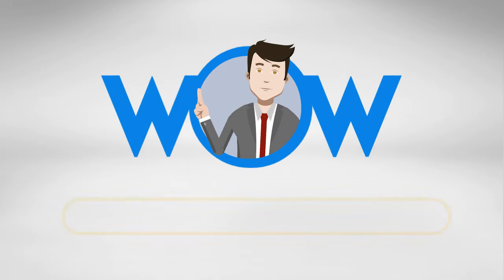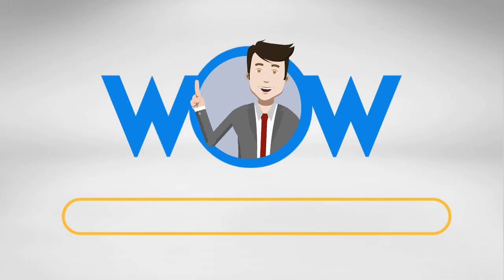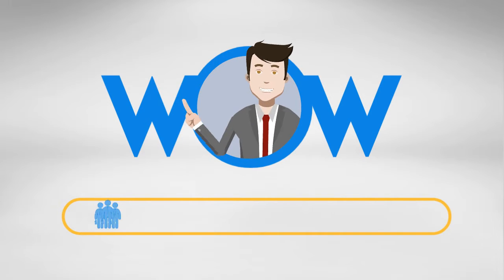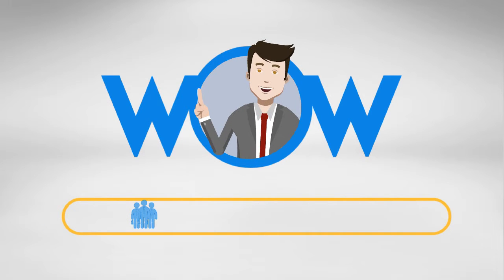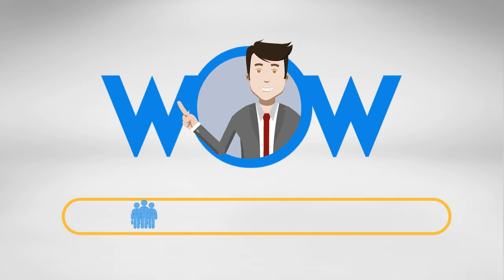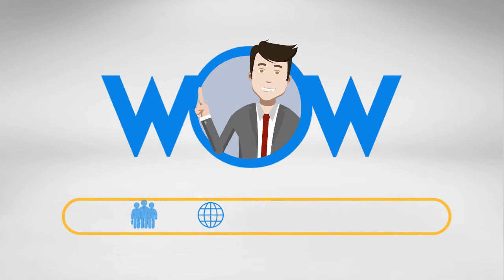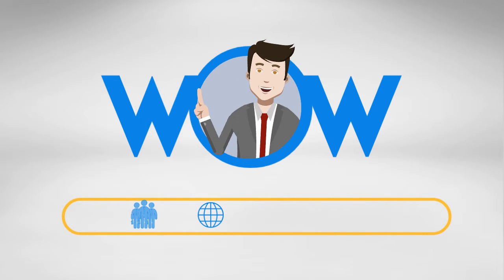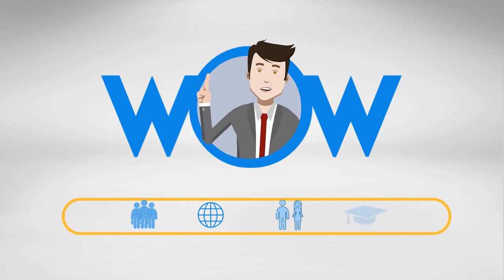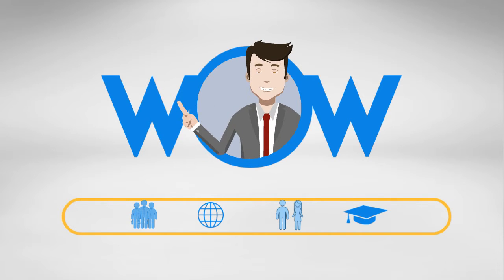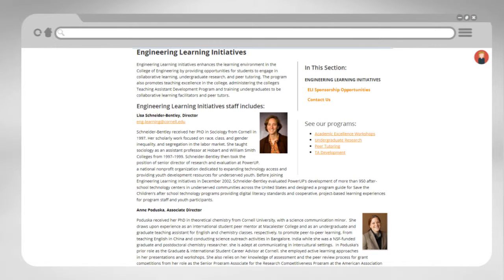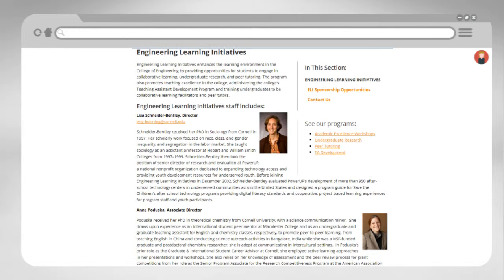It affords you the opportunity to interact closely with faculty and in many instances to develop valuable industry connections. When involved in research, you will also find yourself working with peers who share your passion for learning. If this sounds like something you might want to explore further, visit the Engineering Learning Initiatives website for undergraduate research information.